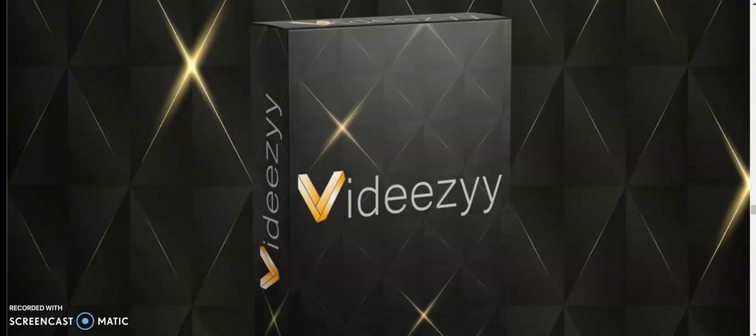In this review video, I am going to share with you the frontend of this product called VDZ, the OTOs, the bonuses, and the demo video.